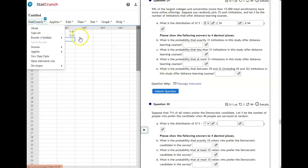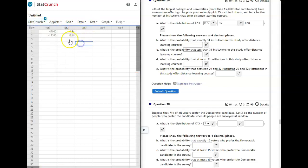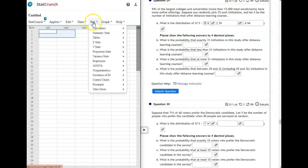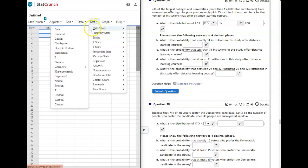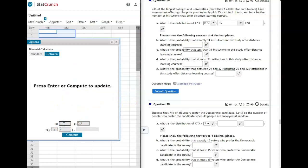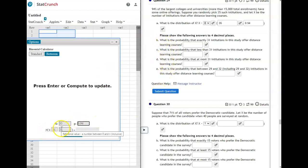To answer all these questions, we're going to go over to StatCrunch. You don't need this in here. It doesn't matter. But let's clear it out. We're going to go to Stat Calculators Binomial. So Stat Calculators Binomial. And it pulls up this screen. In N, we're going to put our 35. And then P, we're going to put the 0.94.